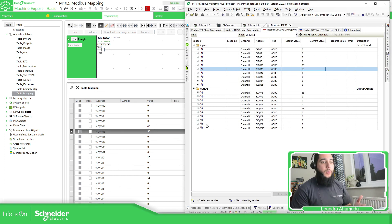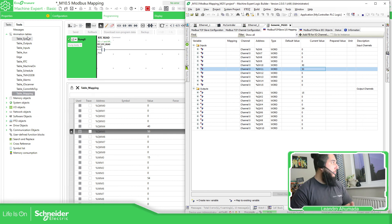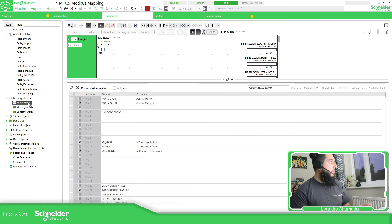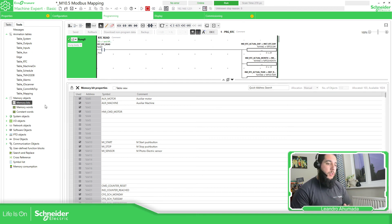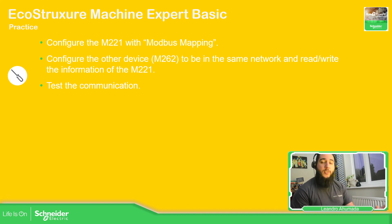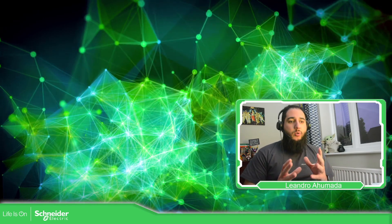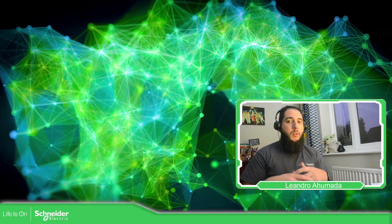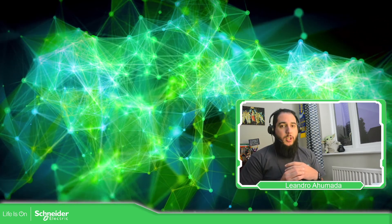One alternative solution would be to read and write directly to the %NW registers without using the unit ID, accessing the memory word variables on the M221 directly. For that approach you would likely need to use read and write function blocks on the M262. But Modbus mapping is just one easy way to have all the data together for reading and writing. Now it's your turn to test this out — you can use the M221 or another PLC. This is how you use Modbus mapping on the M221 to easily share information with another device like the M262, M241, or any other PLC. Thank you very much for watching and I'll see you on the next one.